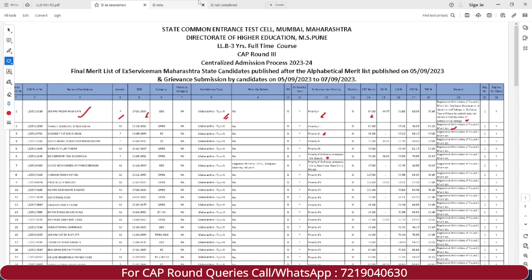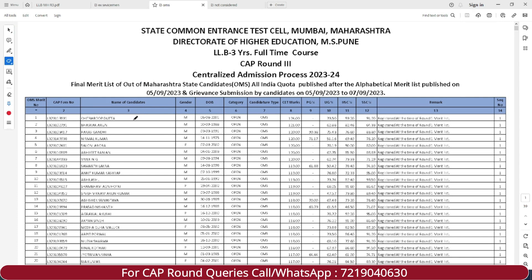Same way, if we check out for OMS candidates, you can check your name, gender, date of birth, category — Open category — and Candidature Type. You can also check your remarks here, such as 'registered at the time of Round 1 merit list.' If you want to see your name, you can search for it here.